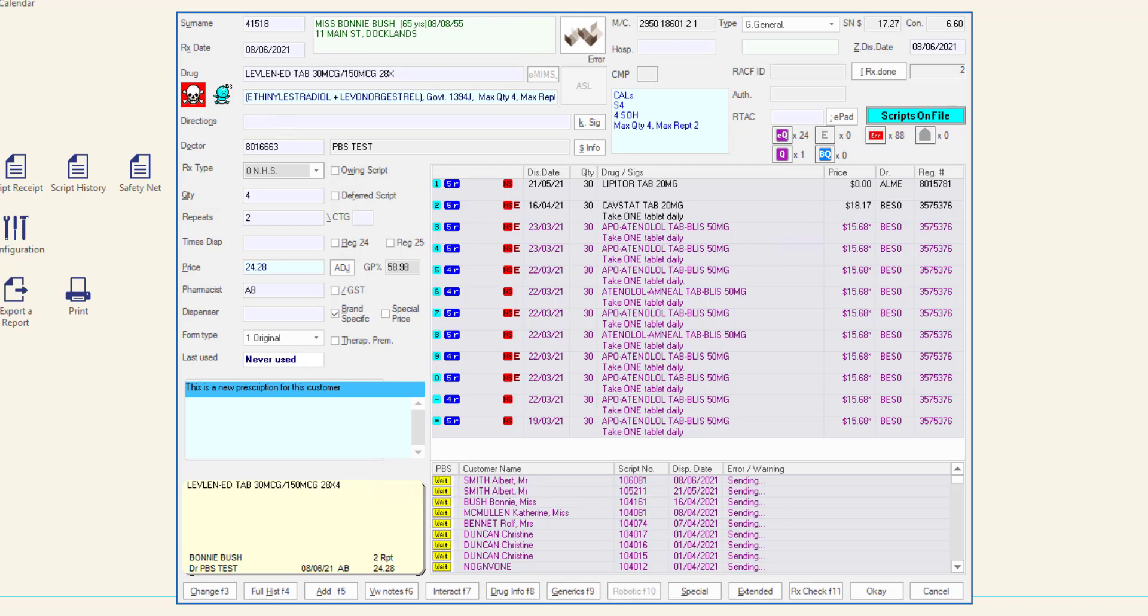When you scan the barcode on a script or repeat, or download an e-script, most of the script details are already populated on the screen for you using the downloaded information.